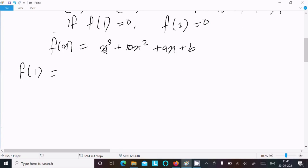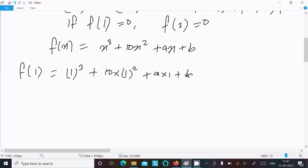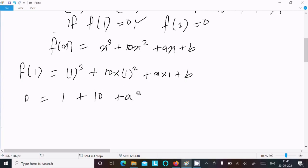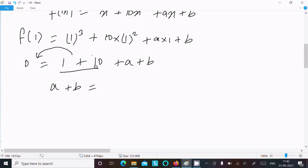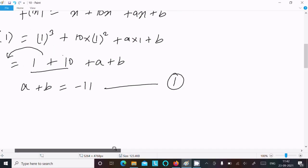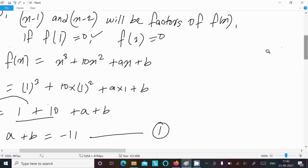Now I calculate f(1): 1 cubed is 1, 1 squared is 1 so 10 times 1 is 10, then a times 1 is a, plus b. Setting f(1) equal to 0 gives 1 plus 10 plus a plus b equals 0, so a plus b equals minus 11. This is Equation 1.